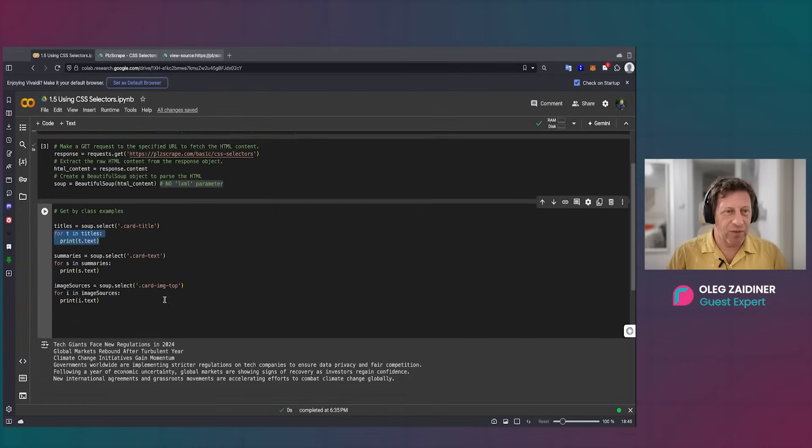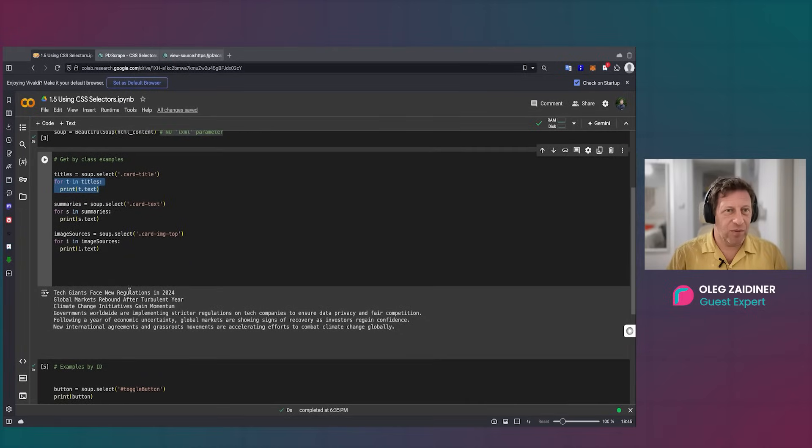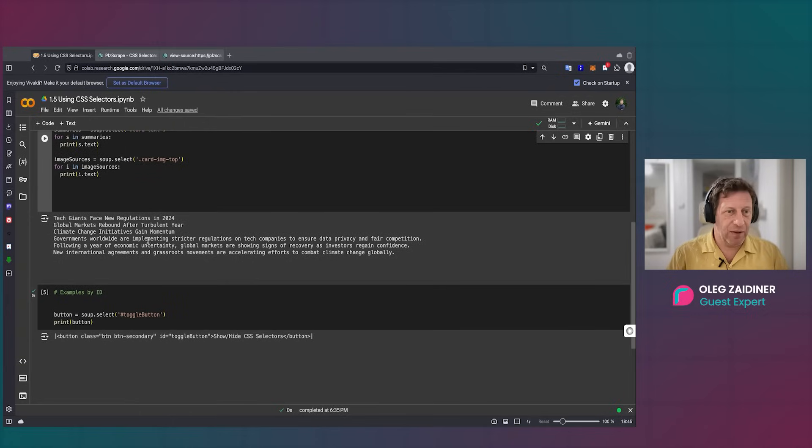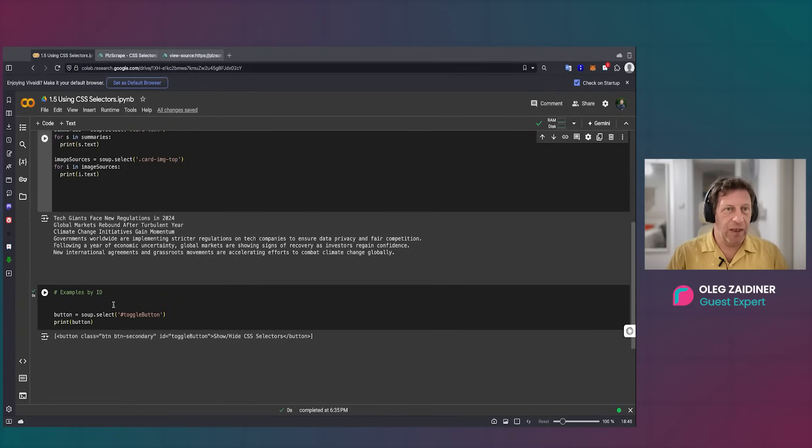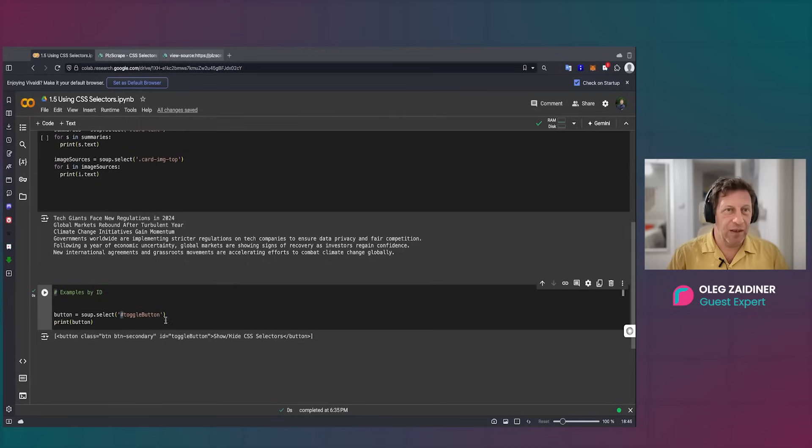This is how it works. And another option we can use with selectors is going by ID. If you use a hashtag, it's an ID. If you use a dot before the thing, it's a class. Awesome, thanks so much, Oleg.